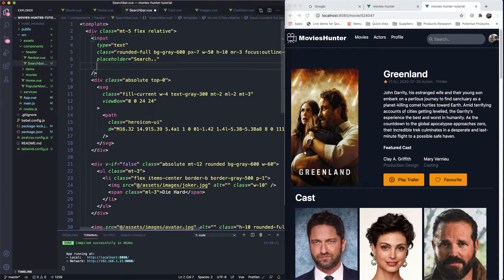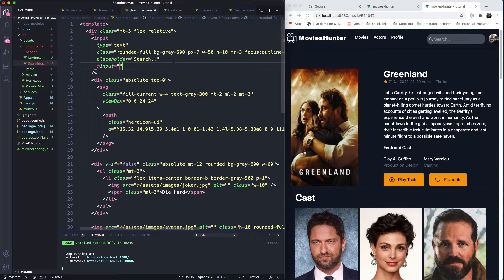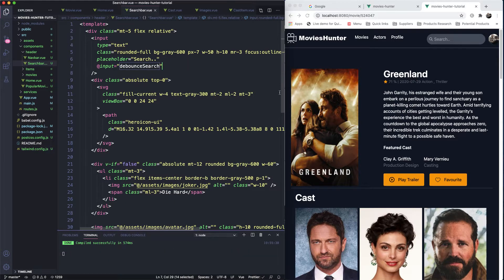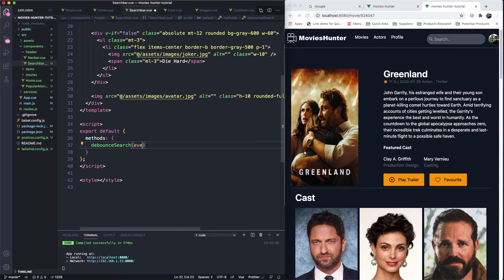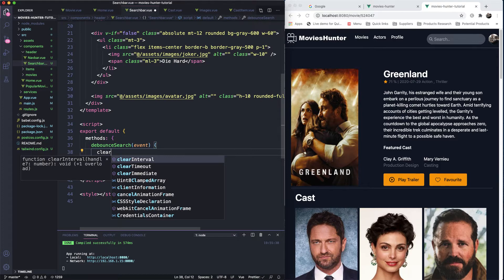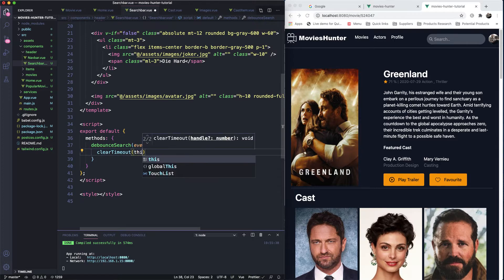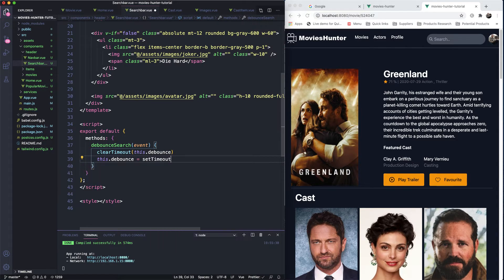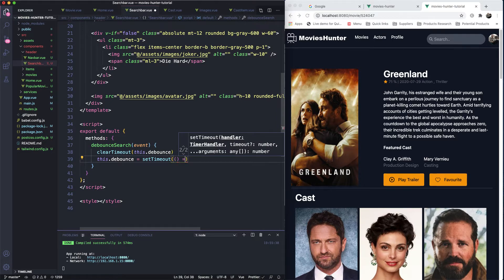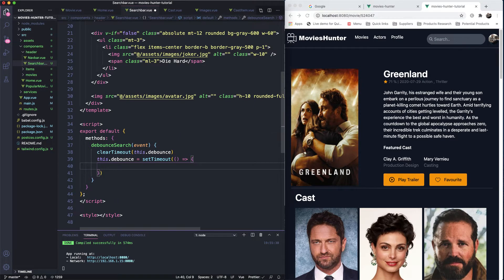I'm here in the header search bar. I'll attach an input event that fires every time a change happens — let's call it debounceSearch. Now let's define this function in the methods. It will receive the event, which is the input. The first thing we need to do is clear the timeout, so we have clearTimeout for the debounce.